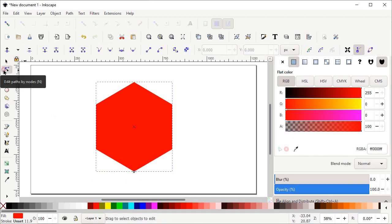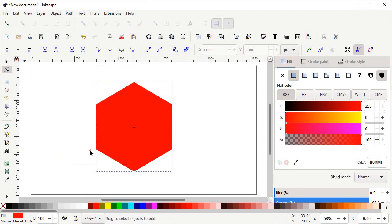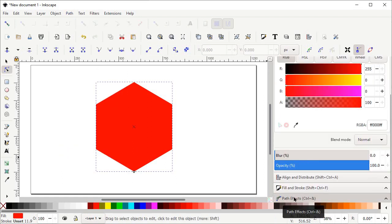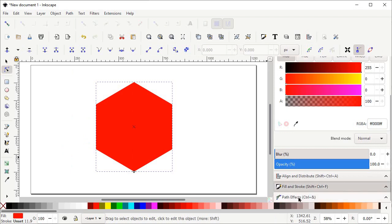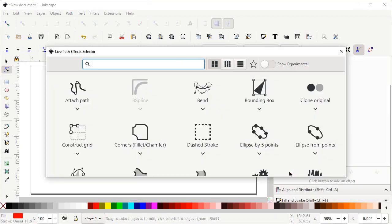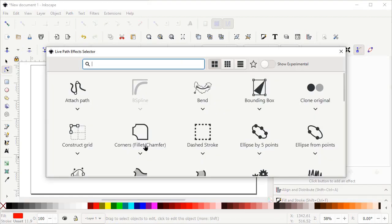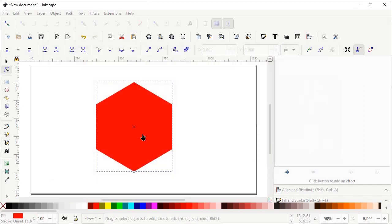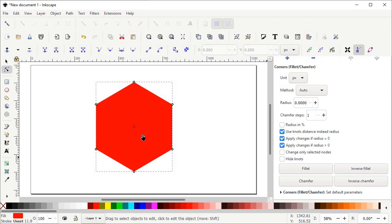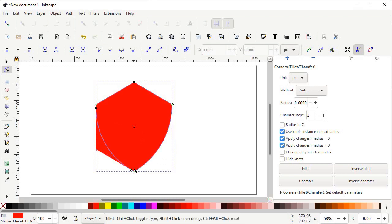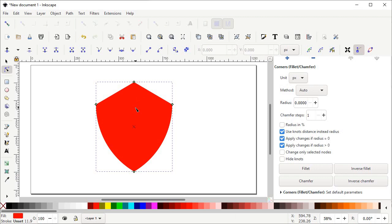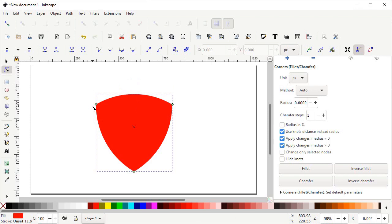Select the Edit Paths by Nodes tool, then go to Path and select Path Effects. Scroll down — the Path Effect menu is appearing on the right side of your screen. Left click on this menu, then left click on the plus icon, then select the effect Corners Fillet/Chamfer. You can see that green colored nodes are appearing on every corner. Hold down the left mouse button at these nodes and drag them towards the corners. You can see that the shape appears as a shield — we will further edit it.